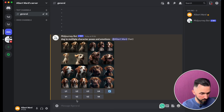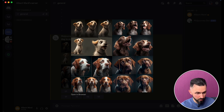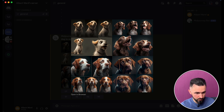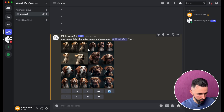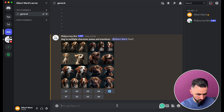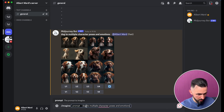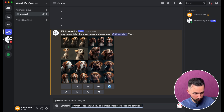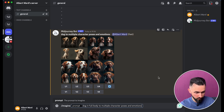And here you go. As you can see, in every picture — the first, second, third, and fourth — you see at least four or even five different poses and emotions. For example, we can choose this one because there is a full body. Let's try another imagine prompt: copy-paste but 'dog in full body to multiply character poses and emotions' and hit enter.